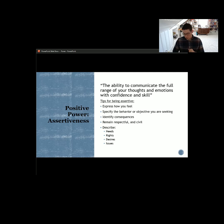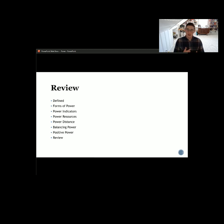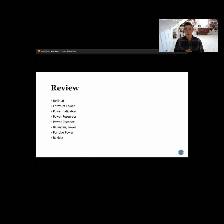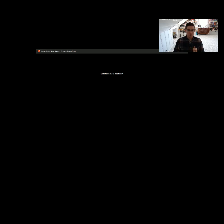Power, assertiveness, and influence are constantly changing, and in different settings, groups, and organizations, we can think about them in a variety of different ways. In review: we defined power as influence. We talked about the different forms of power — dominance, prevention, and empowerment — and how we can use those forms to influence others, negate someone's influence, or empower other people. We talked about indicators of power, power resources, power distance, and how we can balance power with defiance, resistance strategies, or dissent strategies. Last but not least, we talked about positive power and assertiveness. I hope you've had an opportunity to change the way you think about power and use influence more effectively in your life. Take care, everybody.